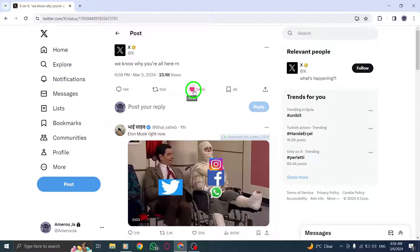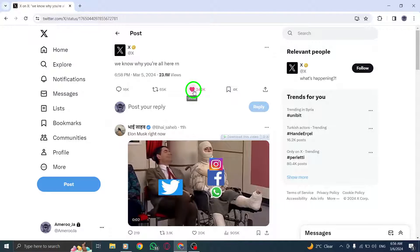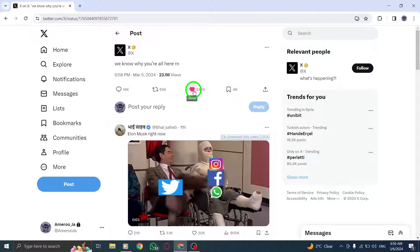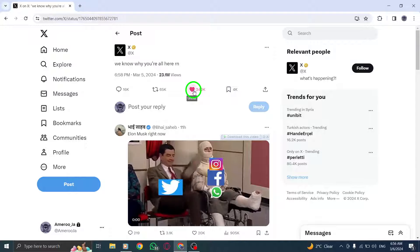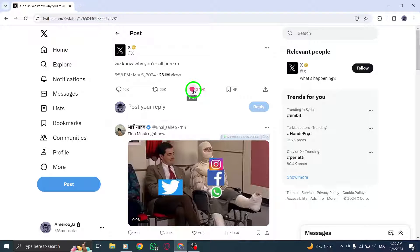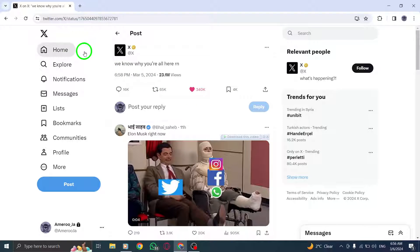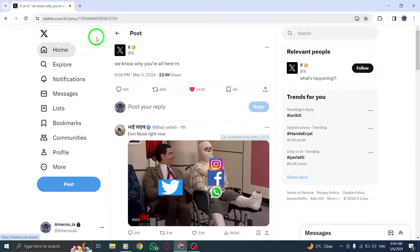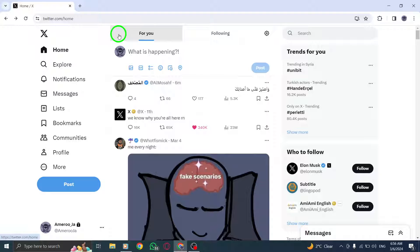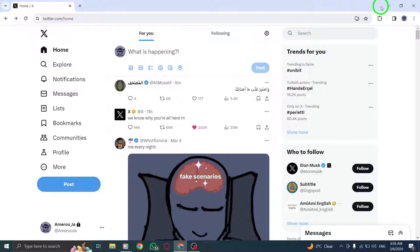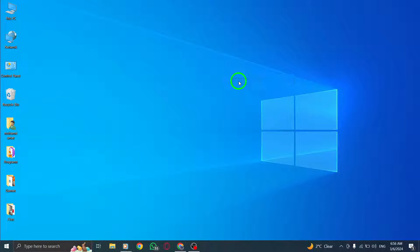It's a simple yet effective way to interact with tweets and connect with the Twitter community. By following these steps, you can easily like posts on Twitter using your PC and stay connected with the latest updates and conversations happening on the platform.